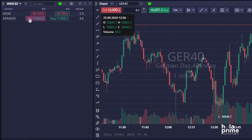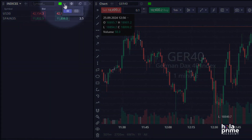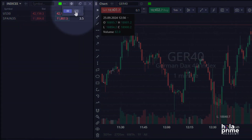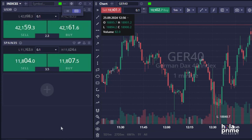Let's learn about the different types of watchlists. The watchlist you're using is currently in grid format, displaying information in rows and columns. If you prefer, you can switch to the buy and sell button format for one-click trading by changing the layout.